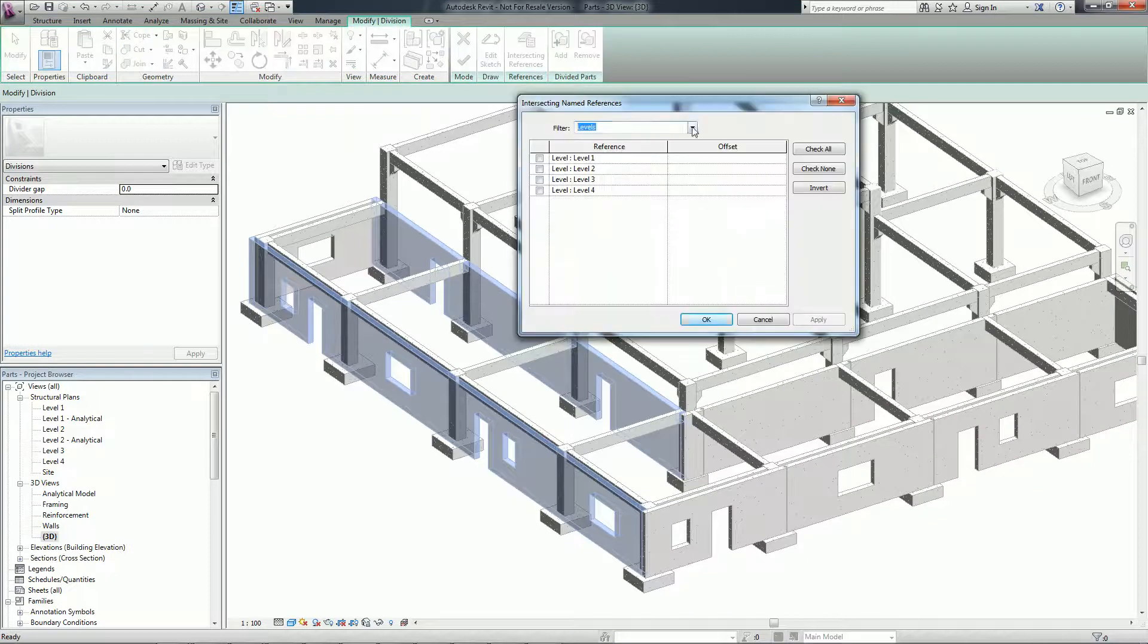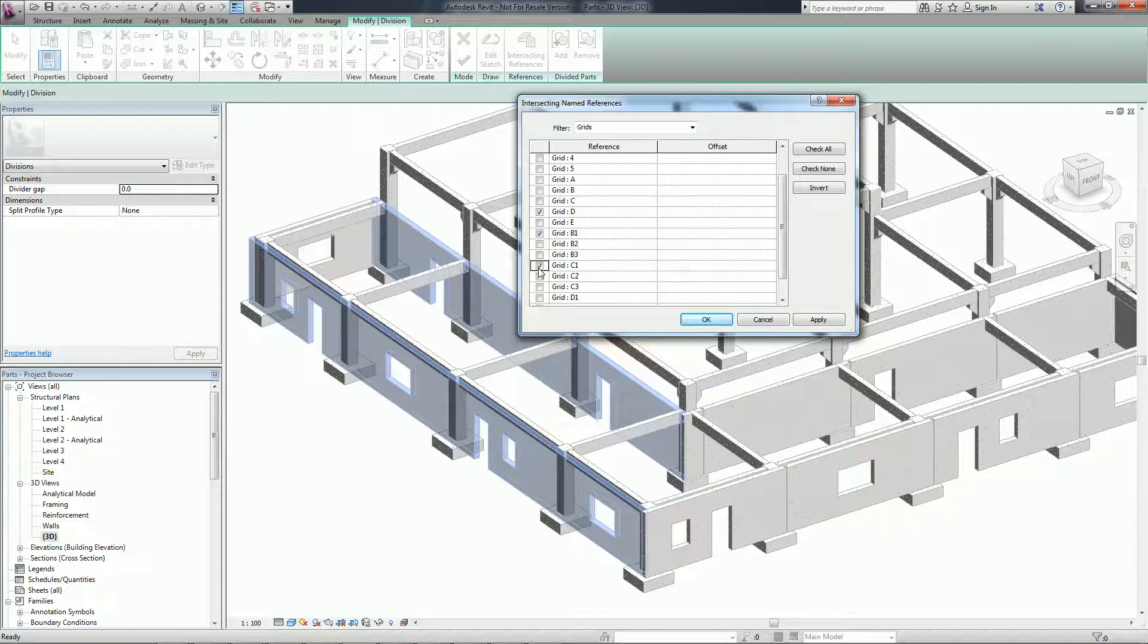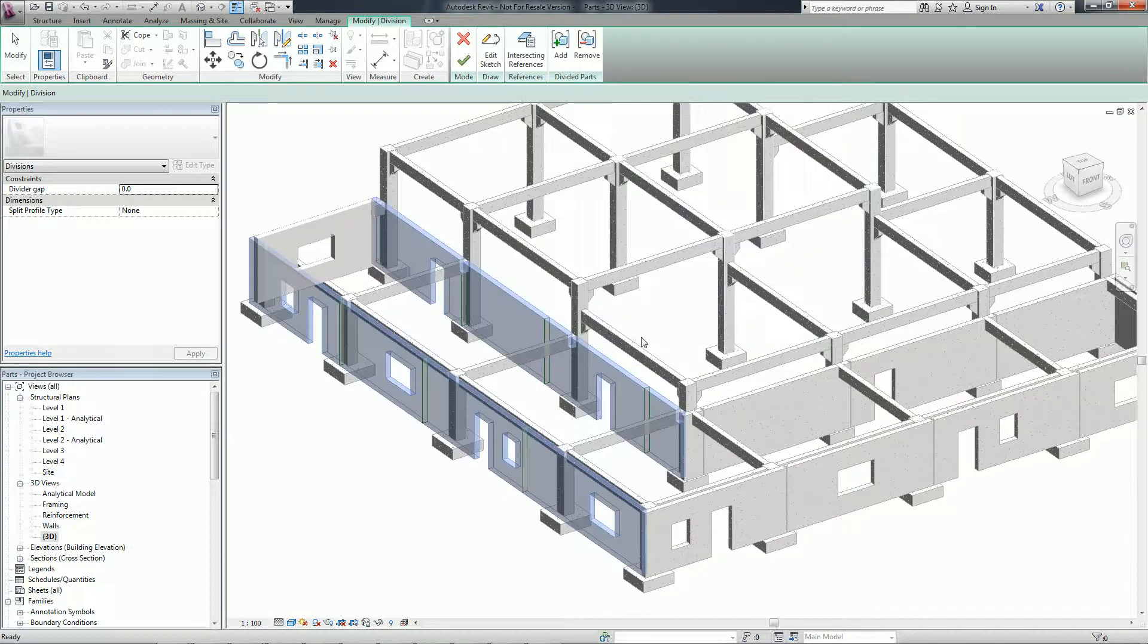These parts and any smaller parts derived from them can be independently scheduled, tagged, filtered and exported.